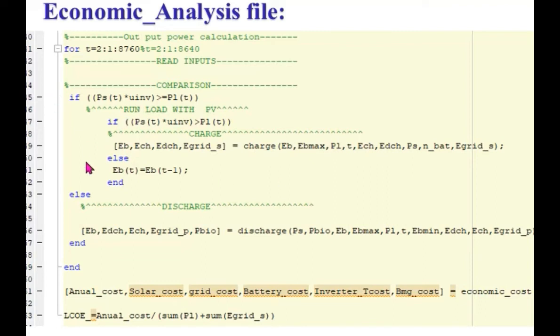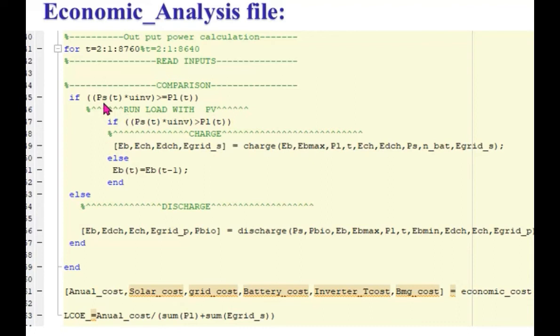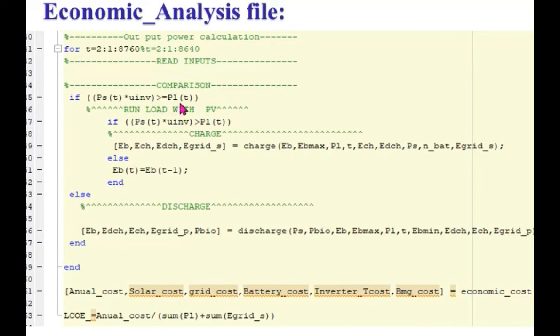Here in the program, as you can see at line number 41, there is a for loop. We are starting here a for loop. If the solar energy is greater than load demand, then here we are calling the charging function, the charge function. In the else part, if the solar energy is not able to meet the load demand, then we will be calling the discharge function.